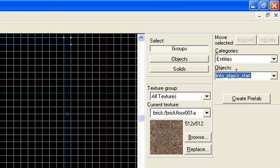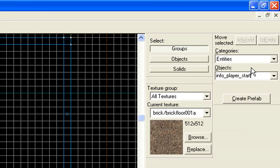It's called Info Player Start. And I believe that is the standard, well, the most used name for a single player source engine game. But in multiplayer games like Team Fortress 2, it'll probably have a different variation on that, like Info Player Underscore Blue, or Red, or Rebels or Combines, or something like that. But here it's just going to be Info Player Start.